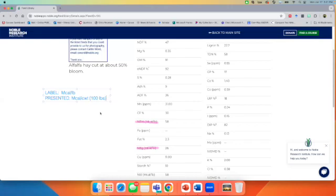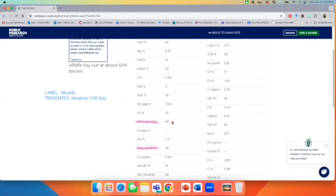So when you see this value here of 58, that's actually 58 mega calories per hundred pounds of dry matter. And so that's just something that's a little bit mislabeled. It's actually per hundred pounds. So you have to do some adjusting when you're working with the net energy data only. Everything else is accurately labeled within this system.